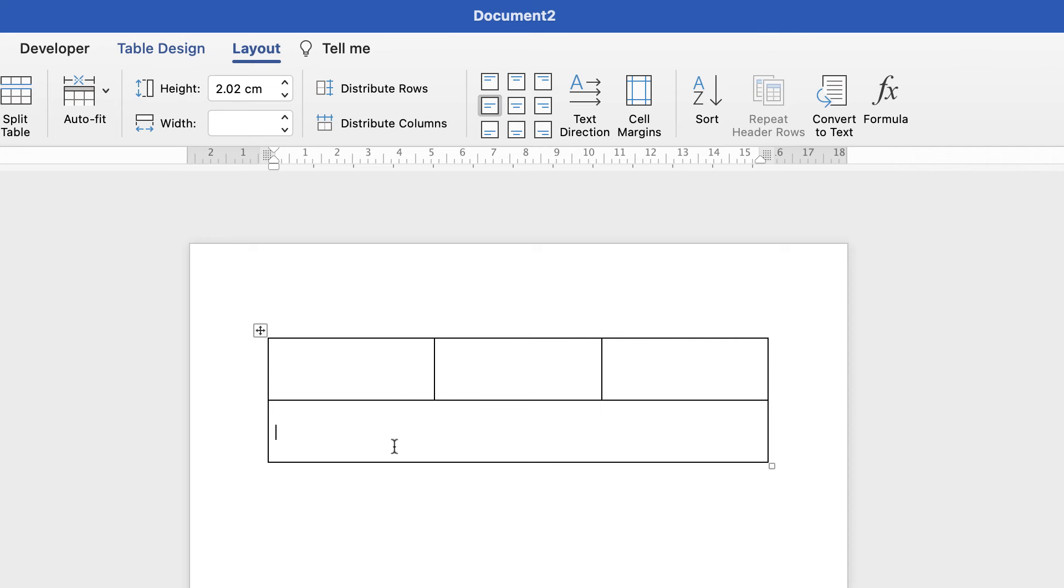And again, once I type, it's all in the middle of that cell. So I hope that's helped you today. If it has, please subscribe and have a great day.